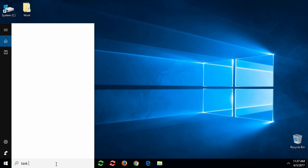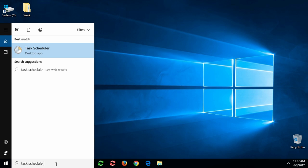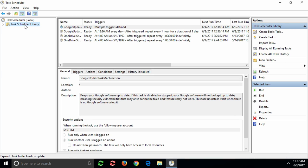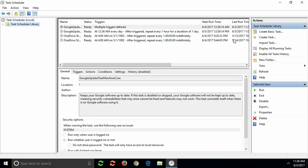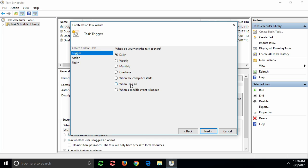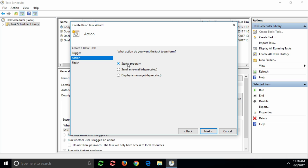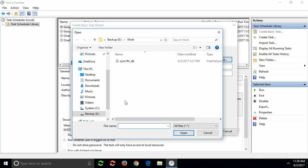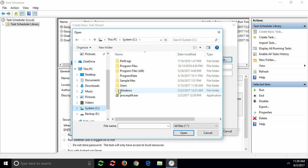First, open the Windows Task Scheduler and create a basic task. We want the task to activate during logon and to start a program, namely FreeFileSync.